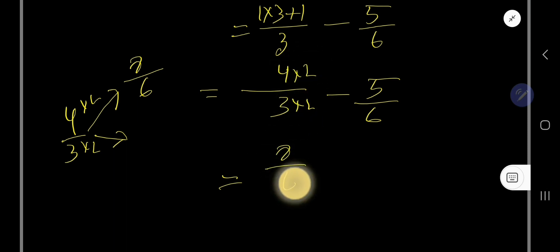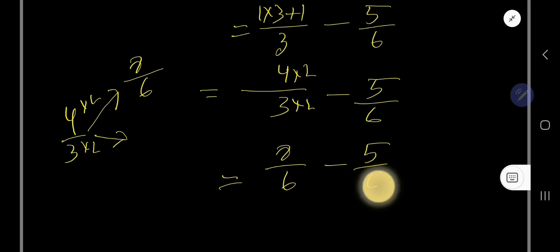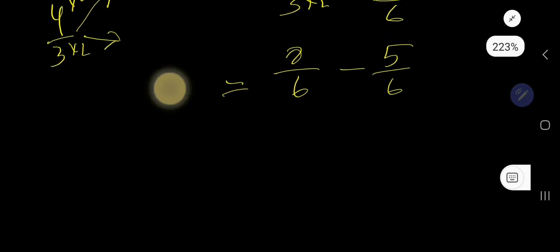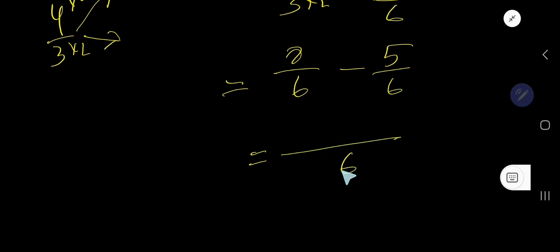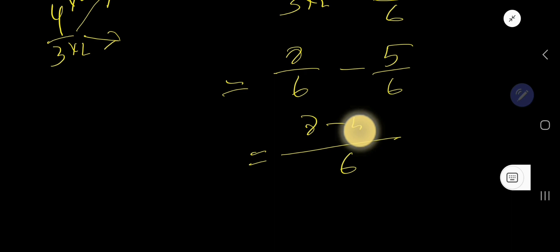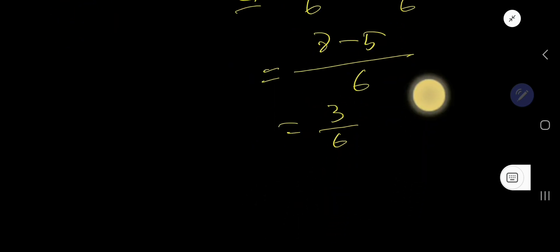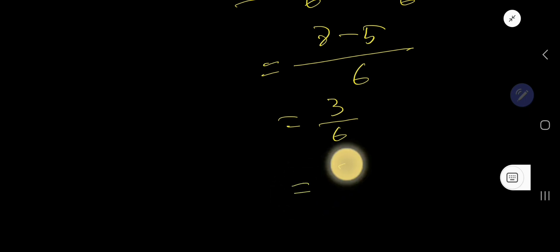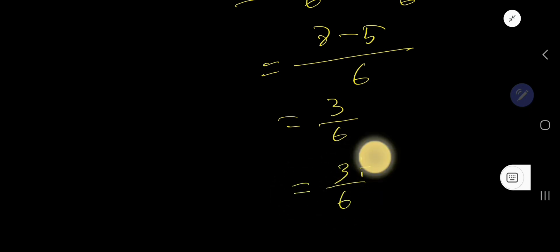Now take the same denominator and subtract the numerators: 8 minus 5, so 3 over 6. Now reduce this fraction by dividing both numerator and denominator by 3.